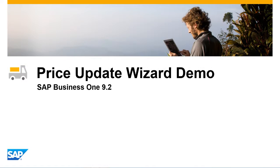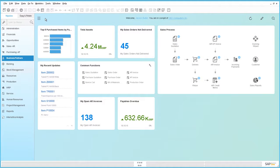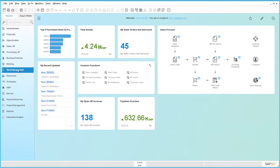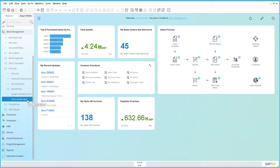Let's see how these examples are executed in SAP Business One Release 9.2. We are now logged in to SAP Business One Release 9.2. You can access the Prices Update Wizard directly under Stock Management, and then under Pricelists, the Prices Update Wizard.